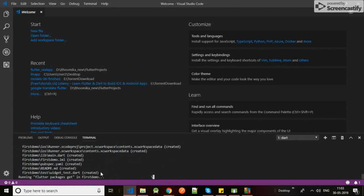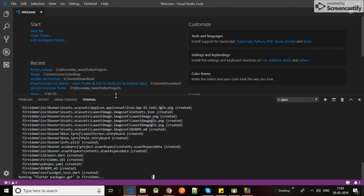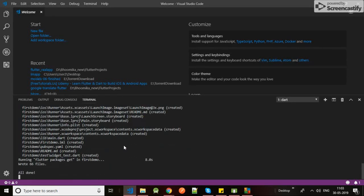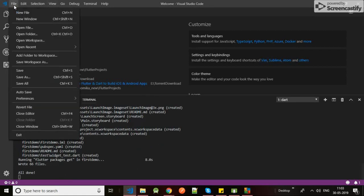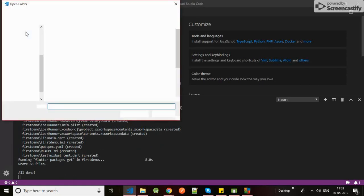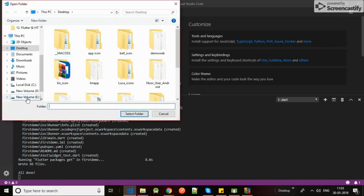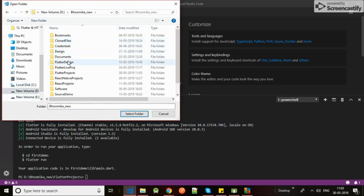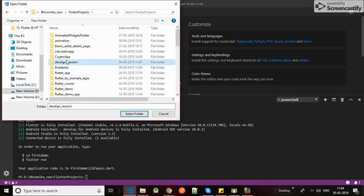Creating, creating, creating... and all done. Yeah, we have a core project created. Now let's open it. Yes, here it is - first_demo.